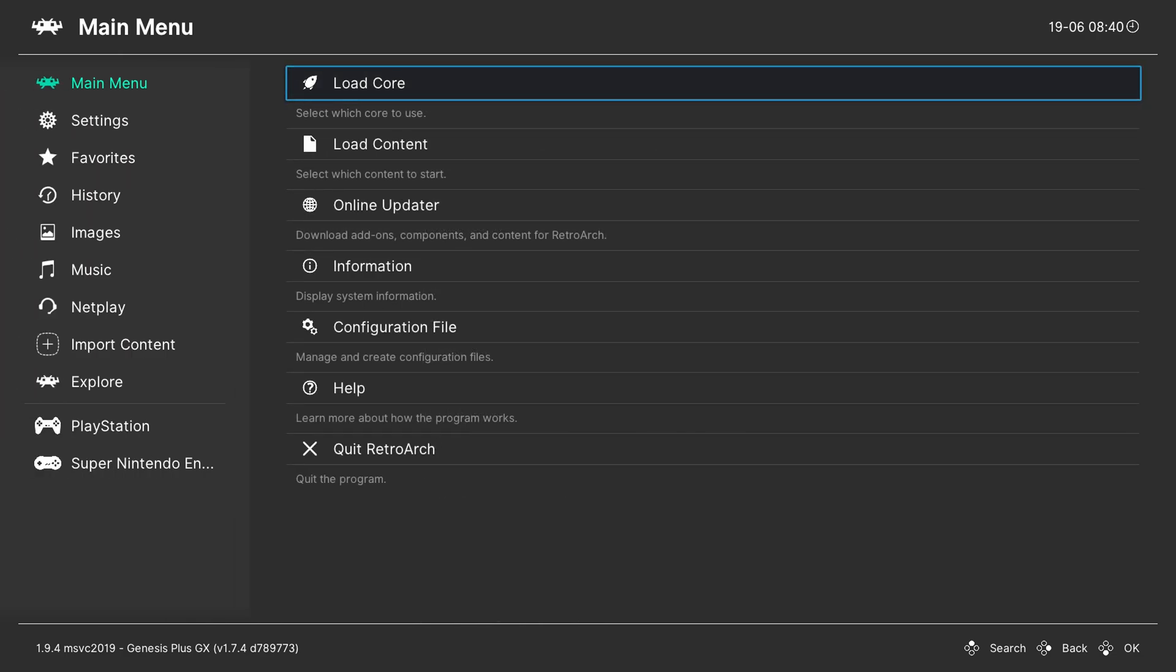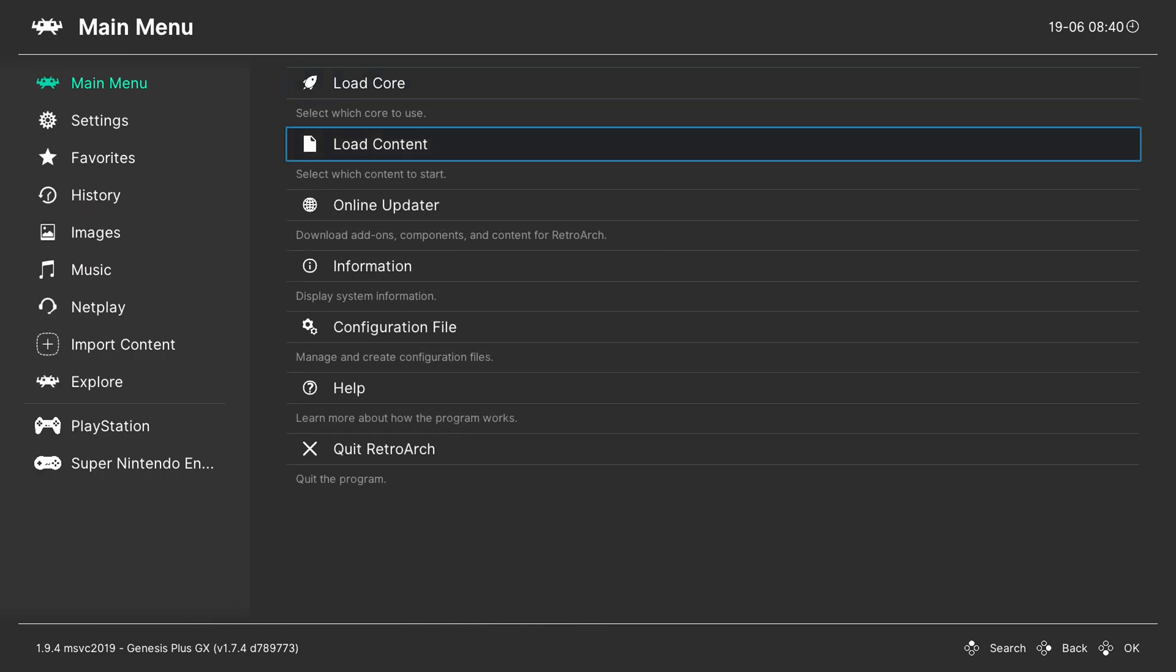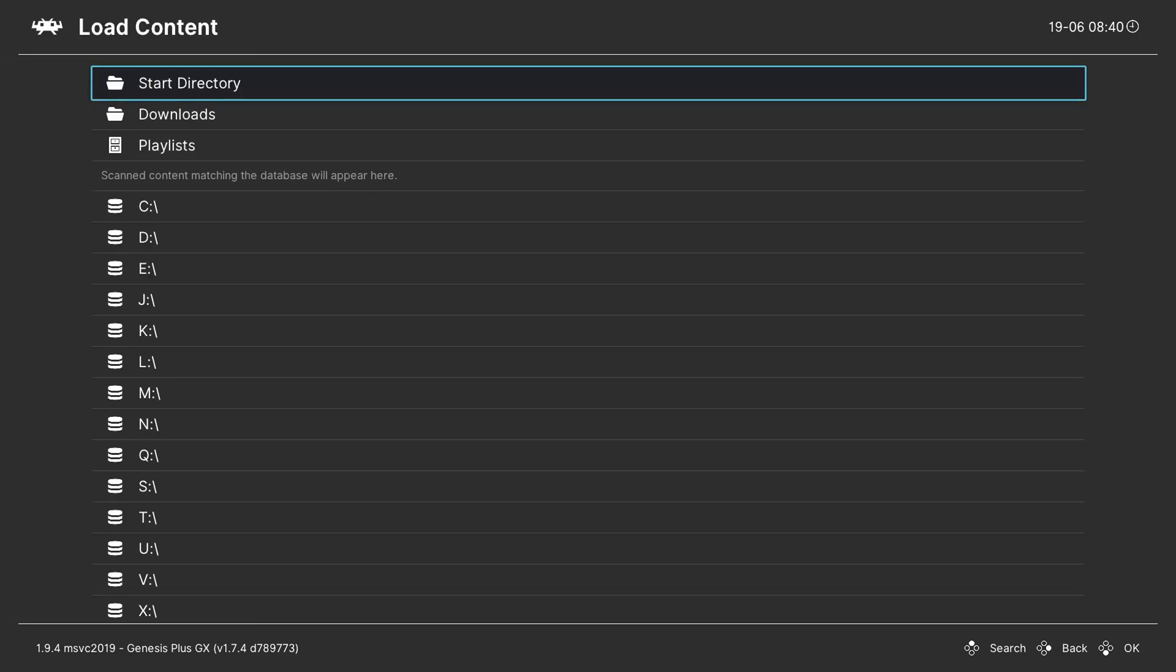From this point we're going to be clicking on the main menu. We're going to be clicking down one to Load Content. We're going to be clicking the A button and here we're going to have to locate to where our games are downloaded.